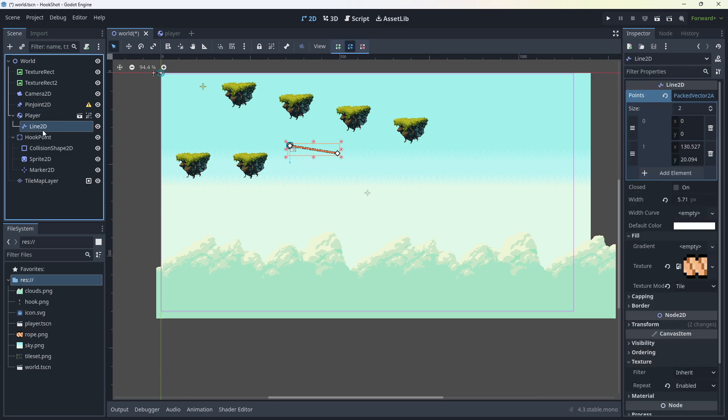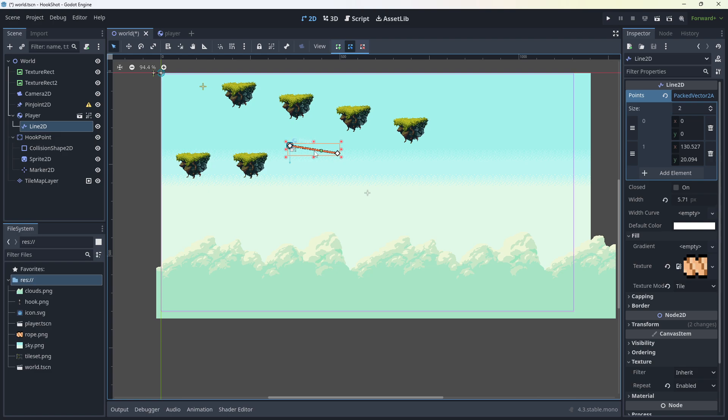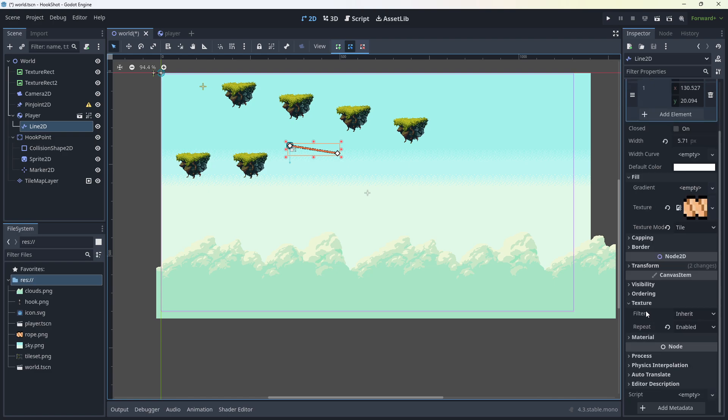On the player, I've also added a line 2D. That's on the player there. And don't worry about these numbers there. They don't matter. You can leave them empty for now. But down here, you want to have a texture. And I've made a little rope texture. And then down the bottom for texture, you want to enable repeat. Enabled. Texture mode should be set to tile.